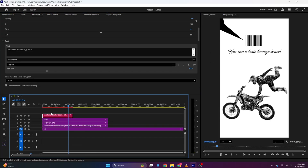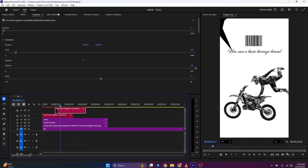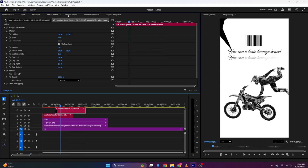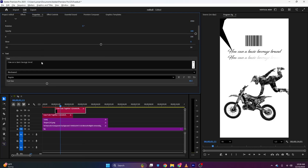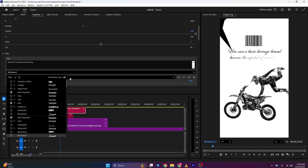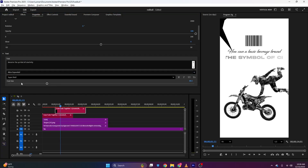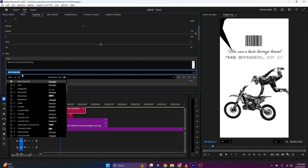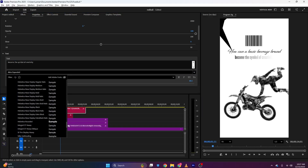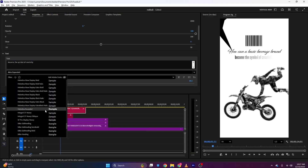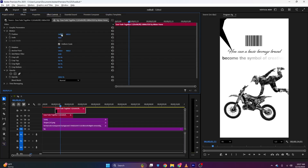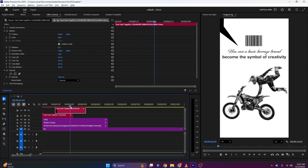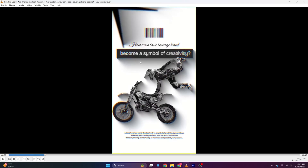Now we need to create the other text animation — it will be the same, just with a different font. I'll make a copy and bring it downwards. The text will be 'become a symbol of creativity'. I'll go to Properties, go to the Font section, and choose Helvetica Bold. I'll go to Effects Controls and make it bigger, positioning it approximately here.